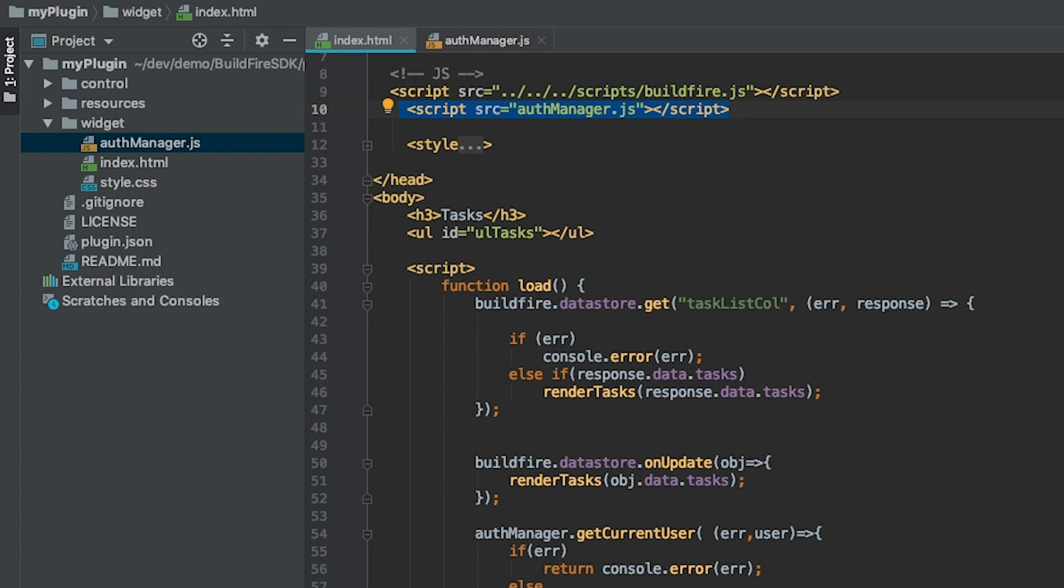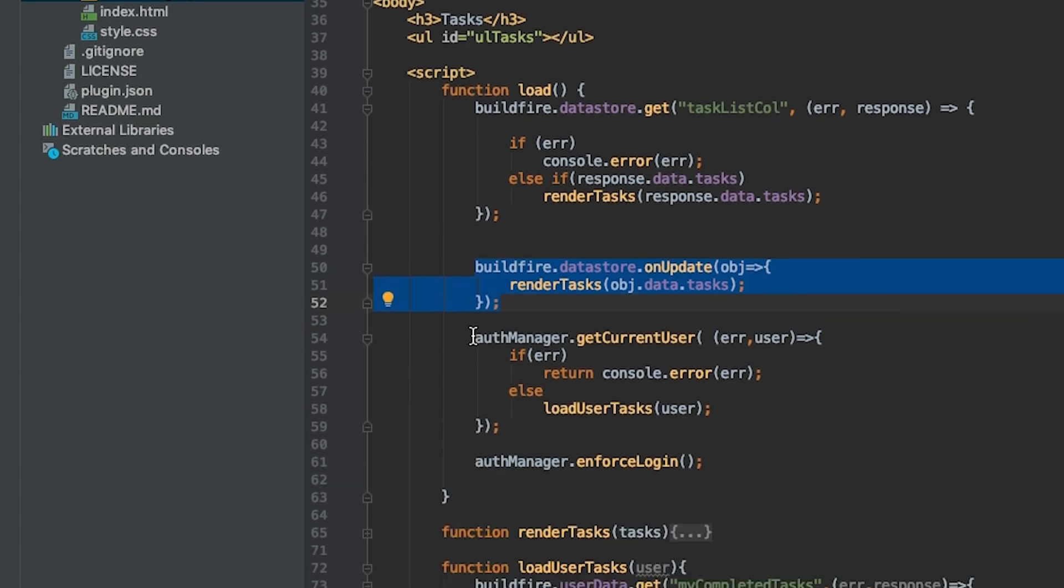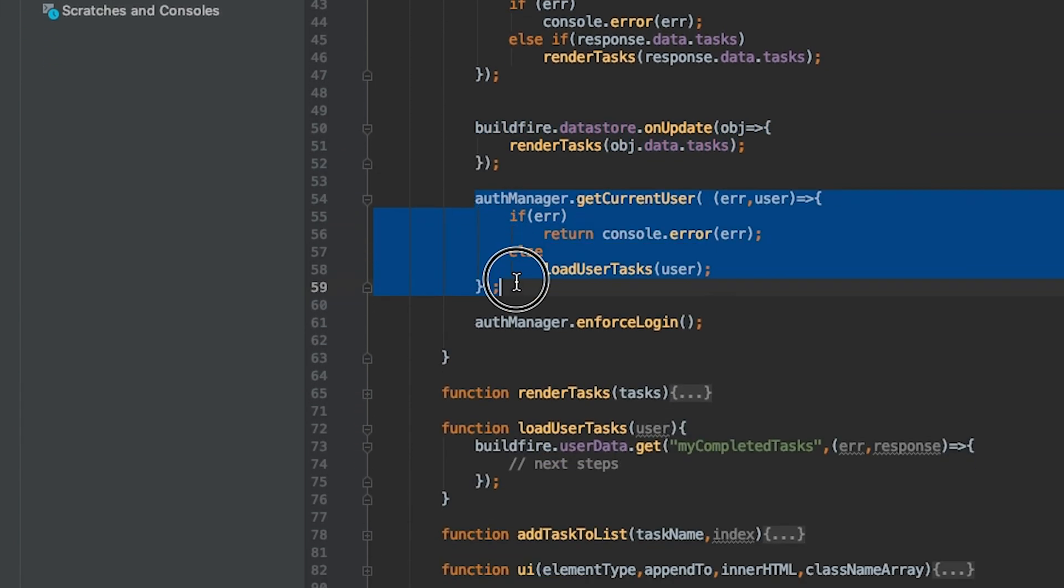Then when we load the task, if there's any update on the task, we render those tasks, and we just say authmanager.getCurrentUser.